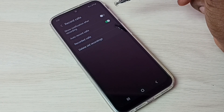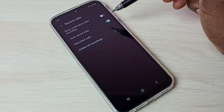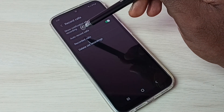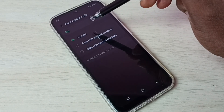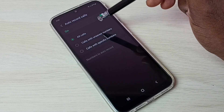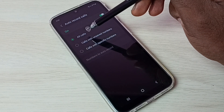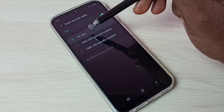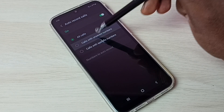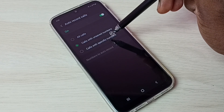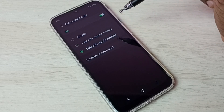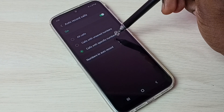Let me check what other options are available for record calls. Tap on Auto Record Calls — here we can see three options: enable auto call recording for all calls, for calls with unsaved numbers, or for calls with specific numbers.